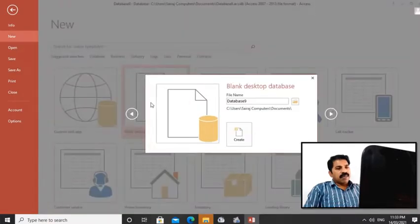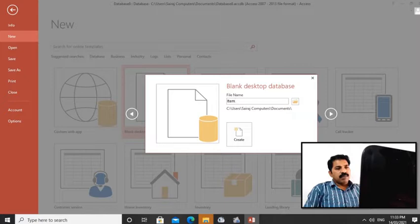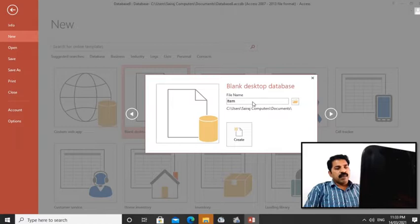Blank database. Here I'm giving the database name. I would like to give the name 'items'. Just like items. Then let me create the database.